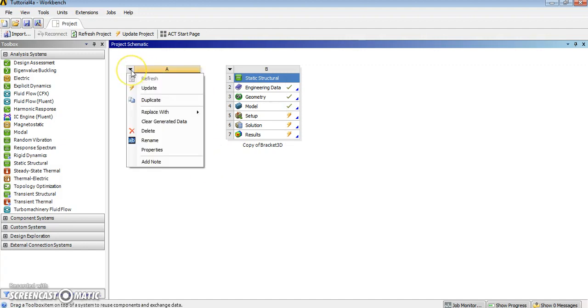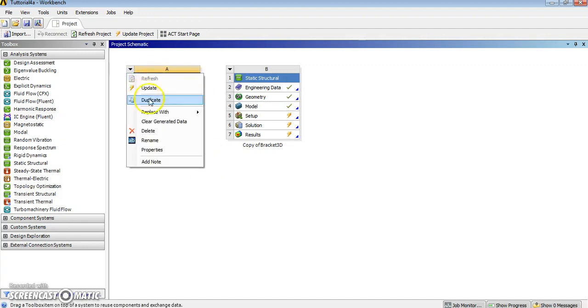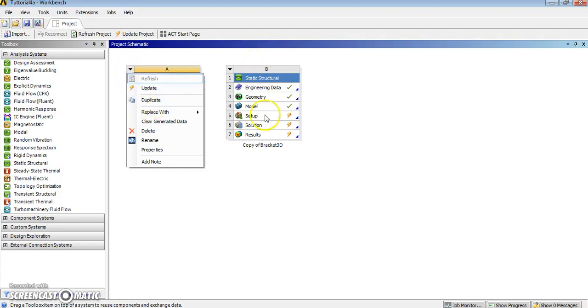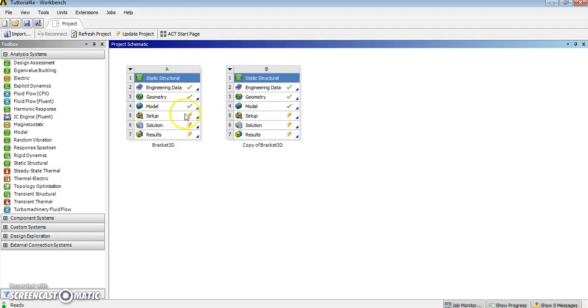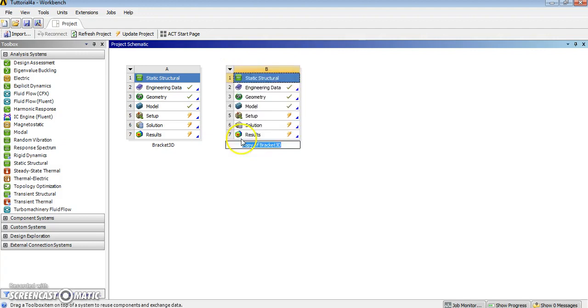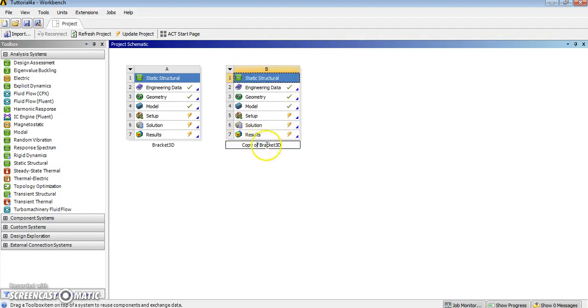So the first thing to do was to convert by duplicating. To duplicate, you click duplicate, and that will create a copy of your original simulation. Then we can always rename it to Bracket2D.